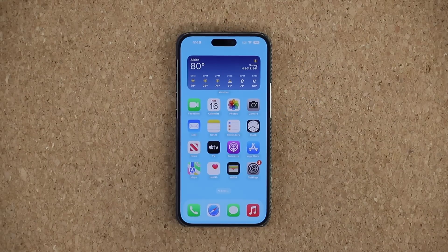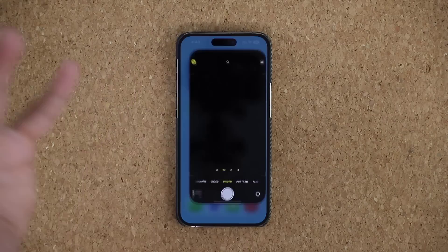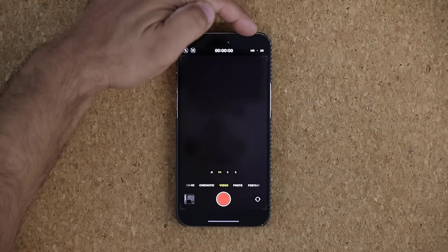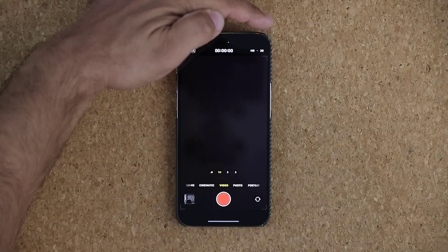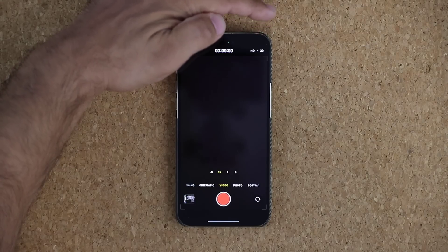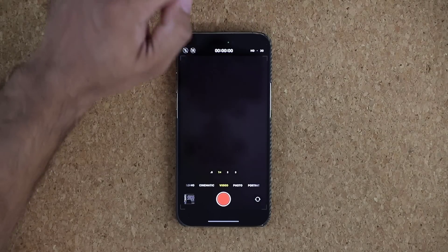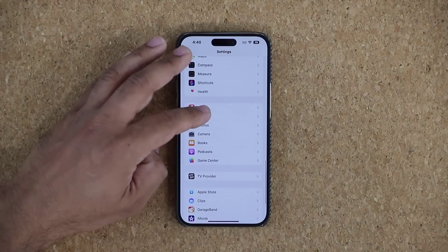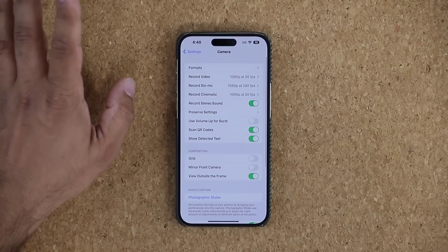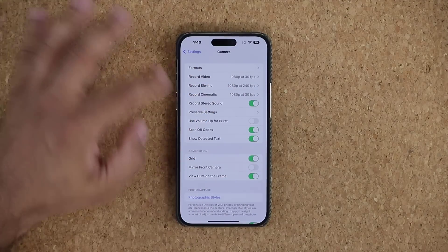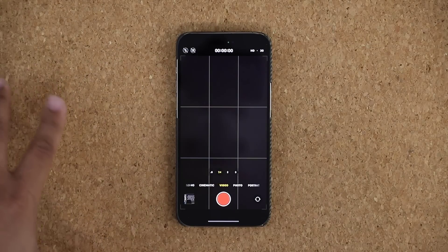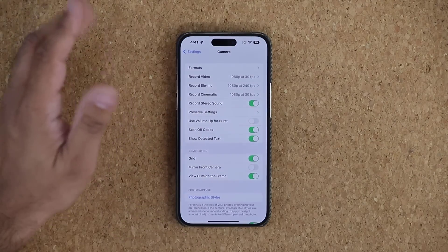Now let's talk about the camera. You've got a powerful camera — you need to know how to use it properly. Go to Settings, scroll down, and go into Camera. The first thing you want to do is enable the Grid for composition. Now when you launch the camera, you'll have those lines to better align photos and videos. Under Record Video, you can see options for slow motion and cinematic video — cinematic blurs the background and focuses on people's faces.